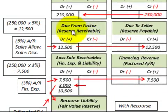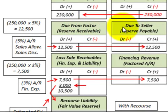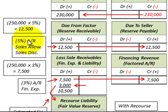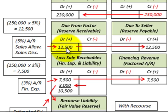With the sale of receivables, we set up a reserve receivable account, which acts as accounts receivable for Corporation A, and a reserve payable — or 'due to seller' — which acts as accounts payable. We assign a percentage of the accounts receivable for sales allowances or sales discounts. In this case, it's 5% of the $250,000 worth of accounts receivable sold, giving us $12,500 in 'due from factor' and $12,500 in 'due to seller.'